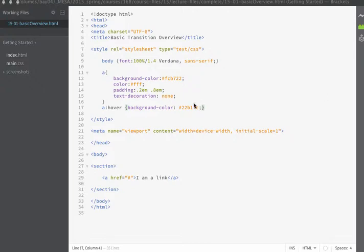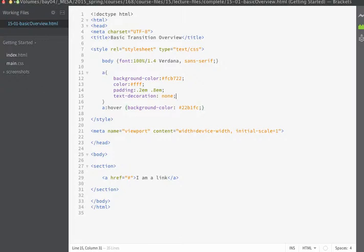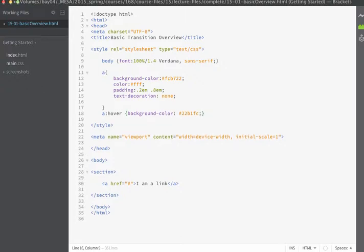Whenever you're creating rules for transition, transition declarations always get applied to the initial state. So that's something that you're going to have to remember.